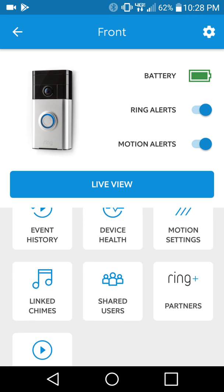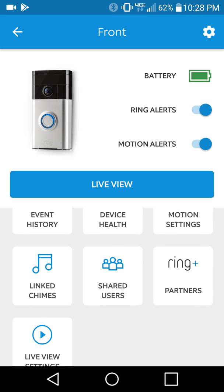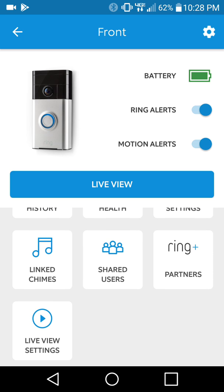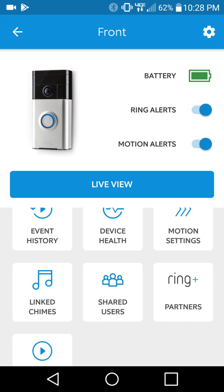You can set this up on multiple phones. That's what the shared users is in the middle there. Right now, I have this set up on two phones and we both get the same alerts.